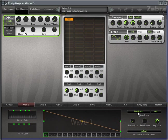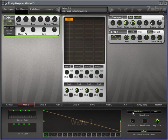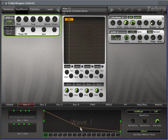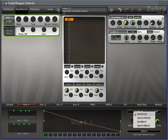And then look at this menu here, geomorph, spectromorph, geoblend, and spectroblend. Believe it or not, these are all just methods of editing the harmonics of any oscillator. By default, what you see or what you draw is what you get. So it looks like a saw wave, it sounds like a saw wave.